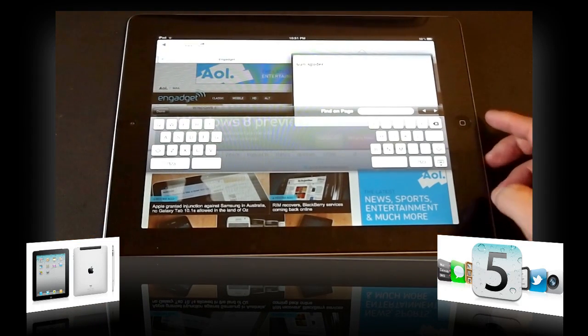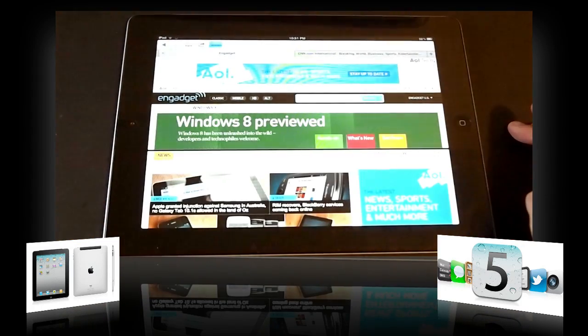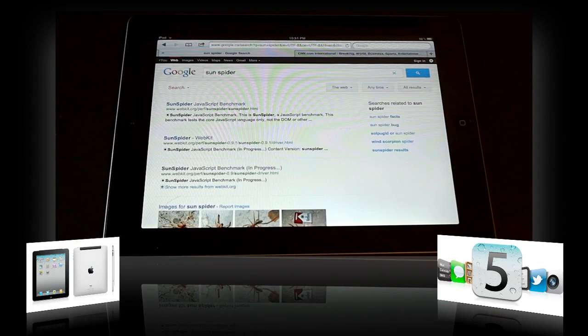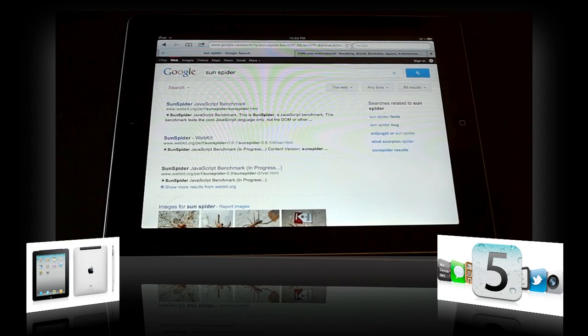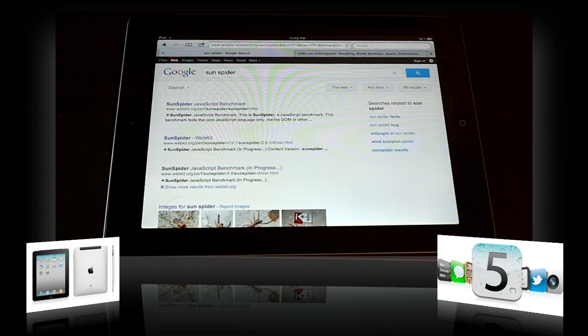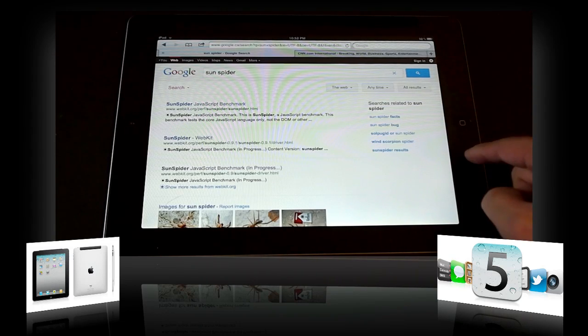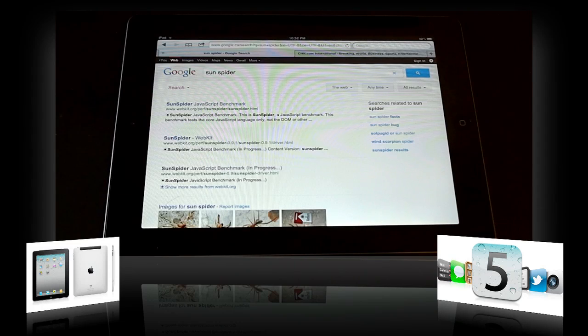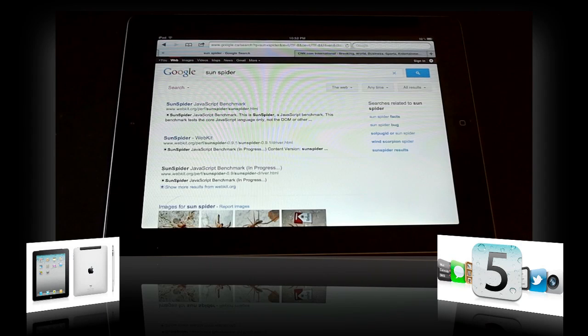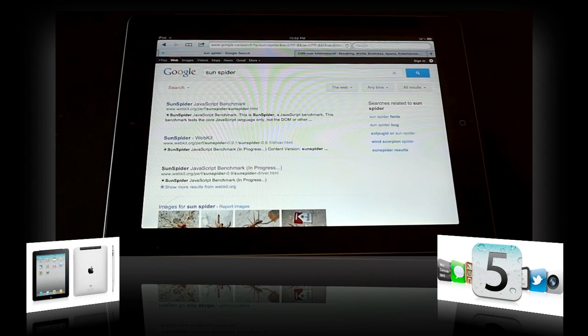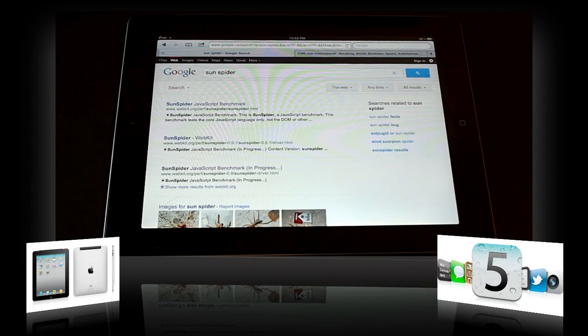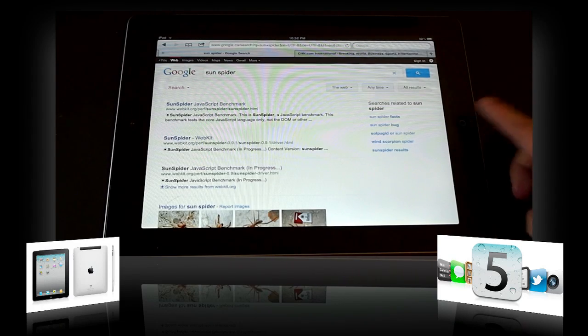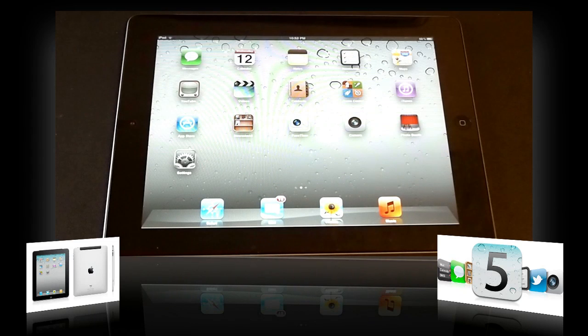In terms of Sunspider, a lot of the iPhone 4S have been benchmarked at 2,000-something scores in terms of JavaScript and browsing. Surprisingly, the iPad 2 on iOS 5 was around 1,800 compared to the low 2,000s with iOS 4. So, a huge improvement with the JavaScript. As you guys know, the GPU in here is remarkable. And, of course, an iPhone 4S as well.